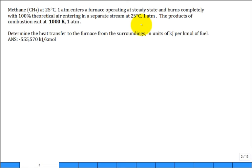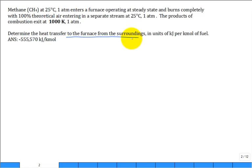The products of the combustion exit at a given temperature, 1,000 Kelvin. So this is something new — we haven't solved a problem where the products are coming out hot. They ask: what is the heat transfer to the furnace from the surroundings? We know we're going to calculate a negative answer because it's really not into the furnace — it's out of the furnace.